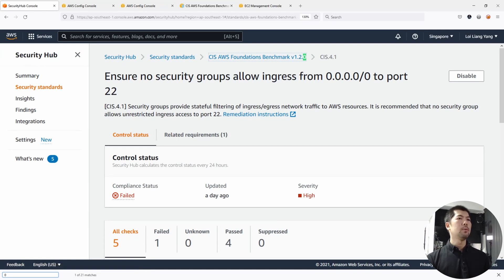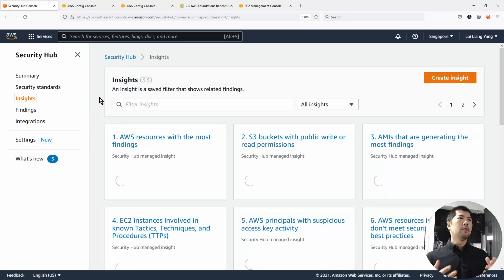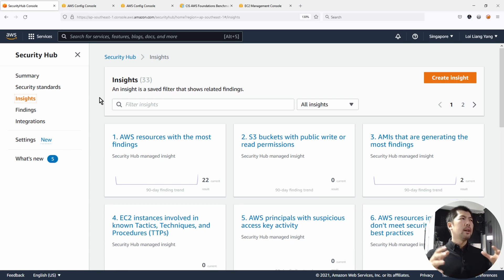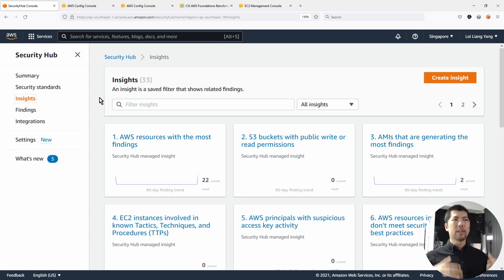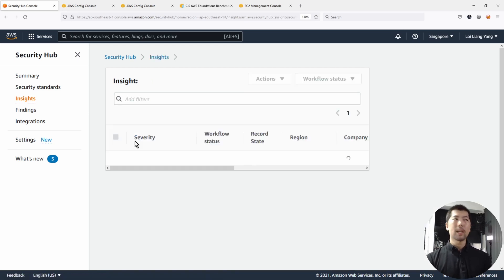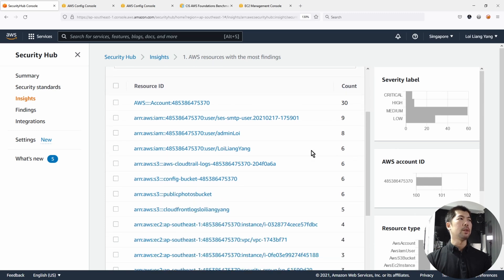Going back to Security Hub, the next thing we want to do is go to Insights. Insights provide us graphs and details on how to look for specific resources or drill down into a particular account or different kinds of findings — grouping them together to give us an idea of what's going on. We have several insights; if you click on AWS Resources with the Most Findings, you can see the workflow status (new/notify), the record state is active, and findings are grouped by resource ID.